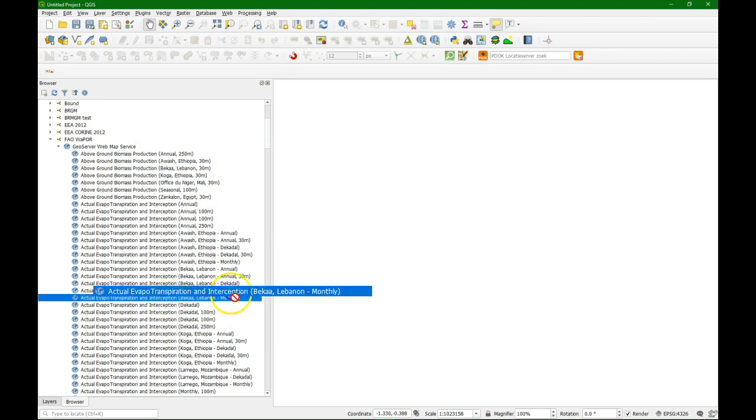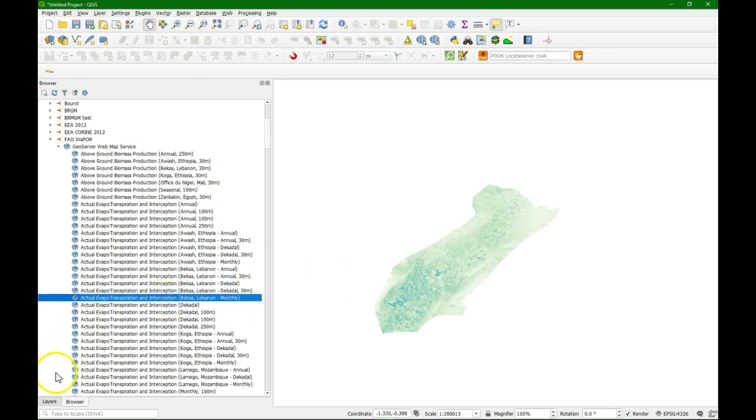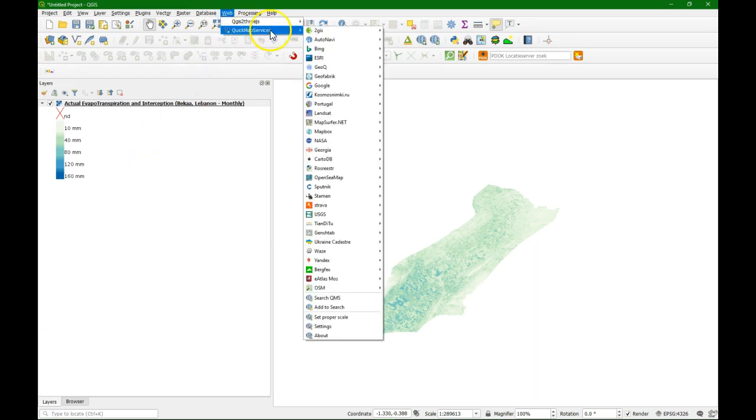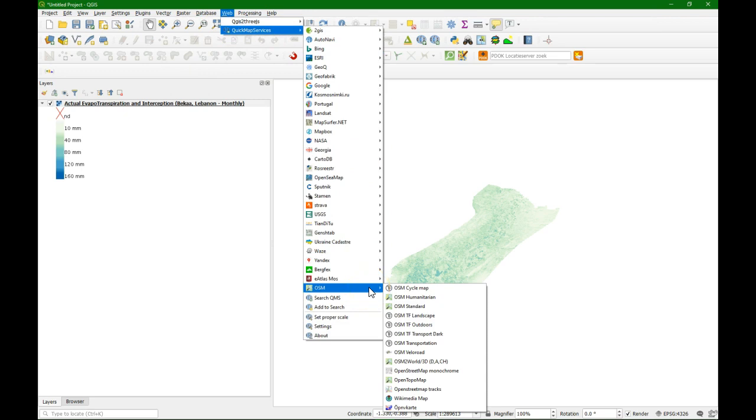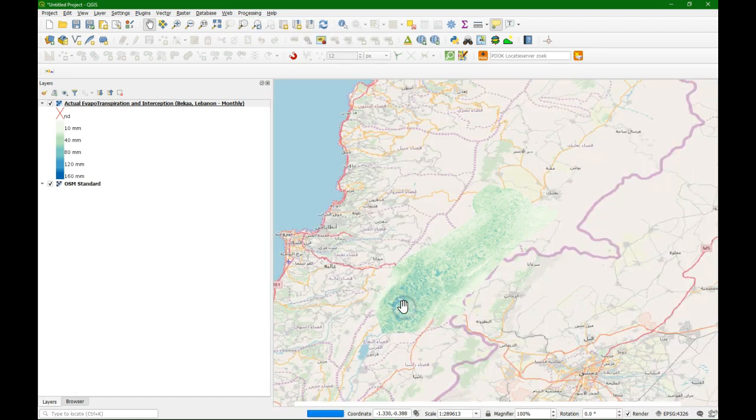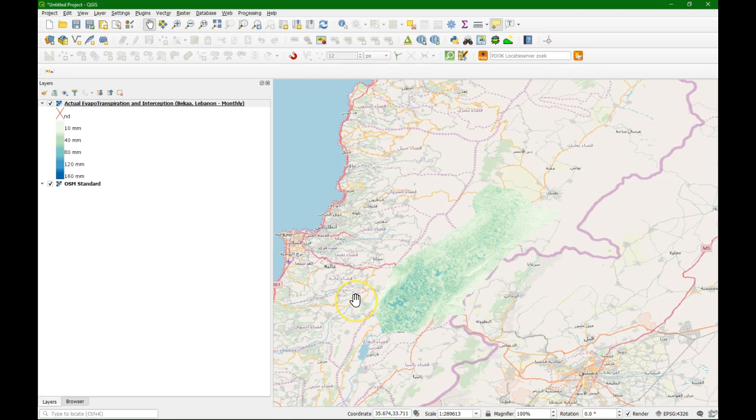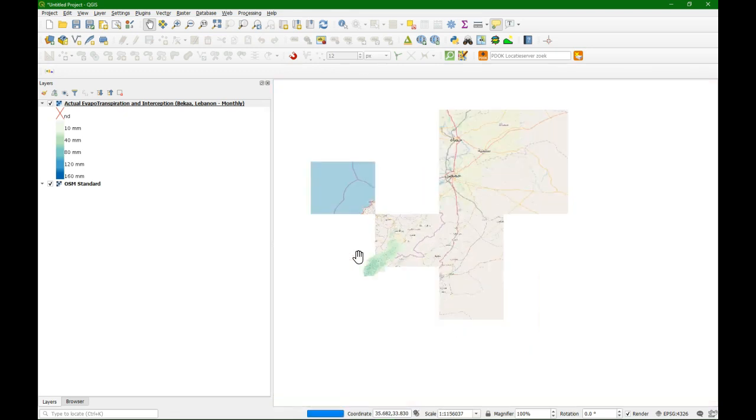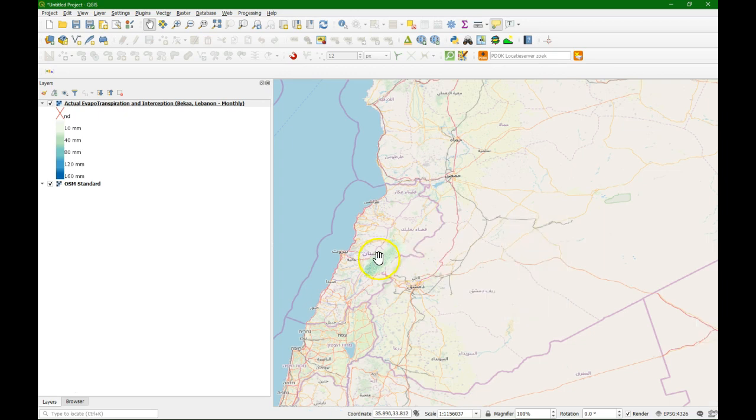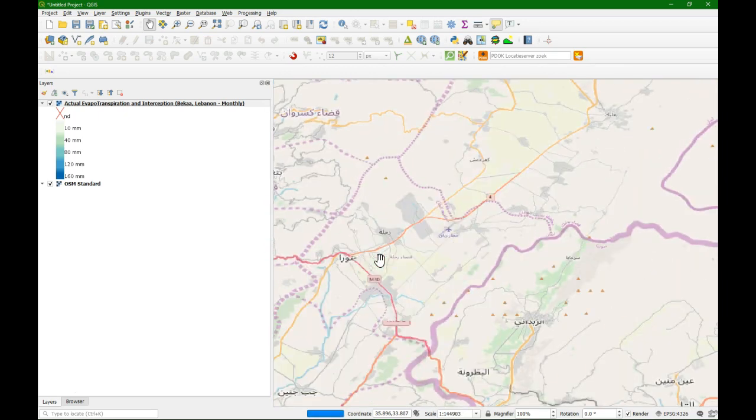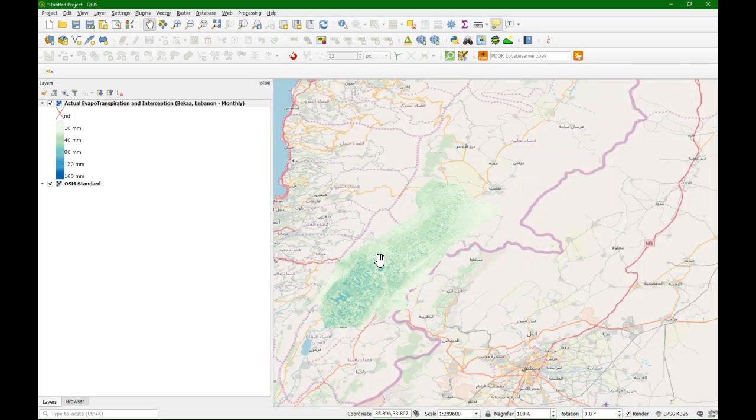So I'll just load this. I can simply drag this file to the right. And then it will load. And just to check if you're on the right spot on the globe, I'm going to add from the Quick Map Services plugin, the OpenStreetMap standard. If you don't have this plugin, you can install it from the plugins menu. There's other videos that I previously recorded where you can see how to do the settings. And here we see that we are in the right spot in Lebanon.